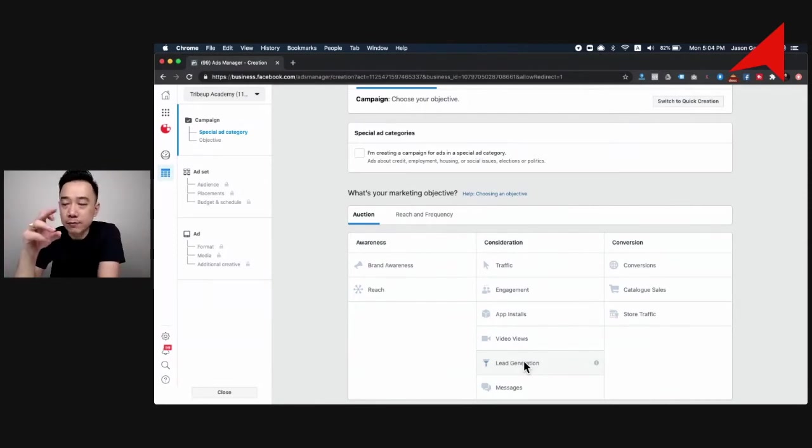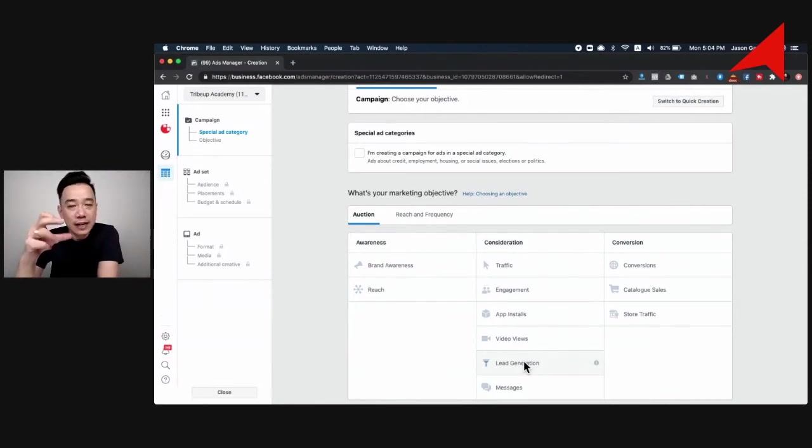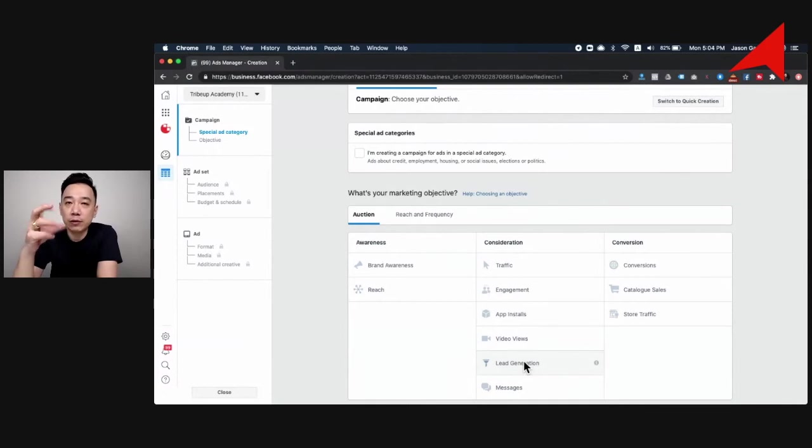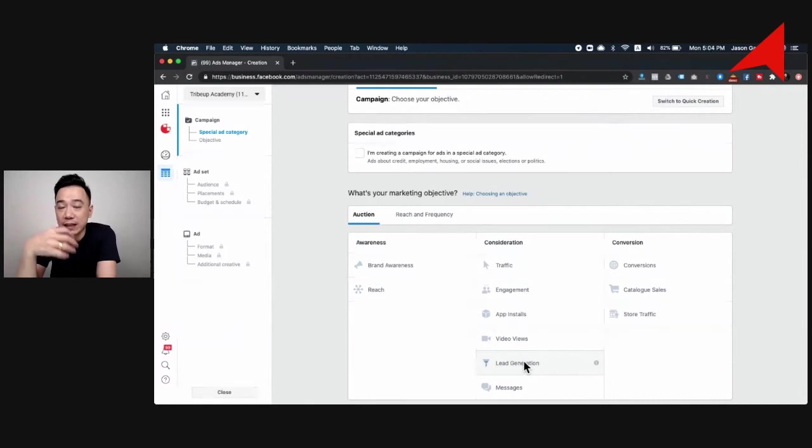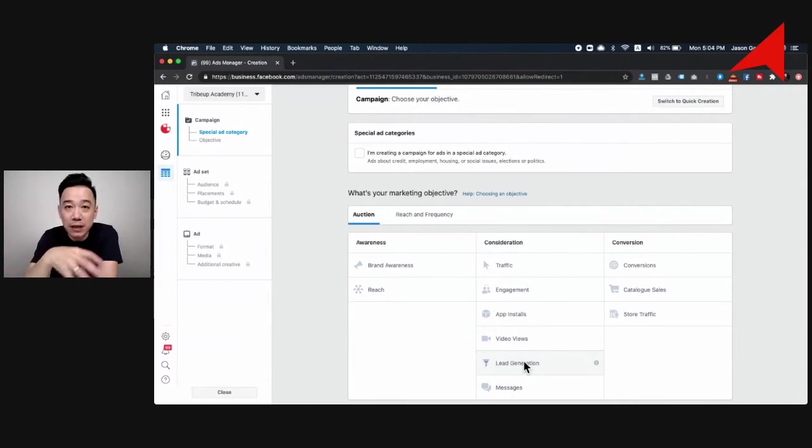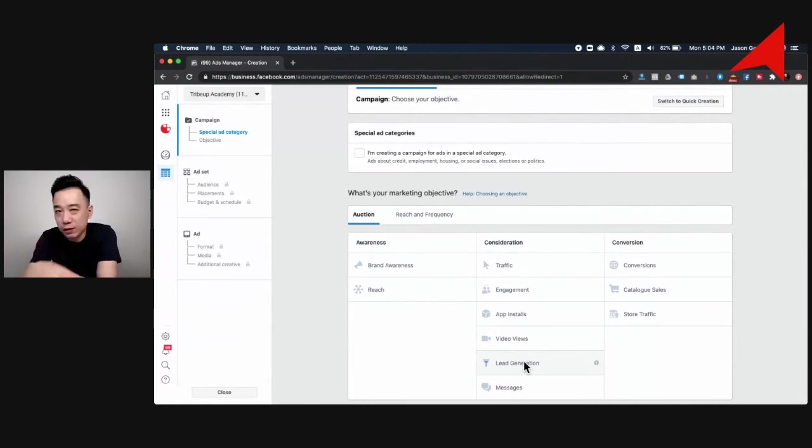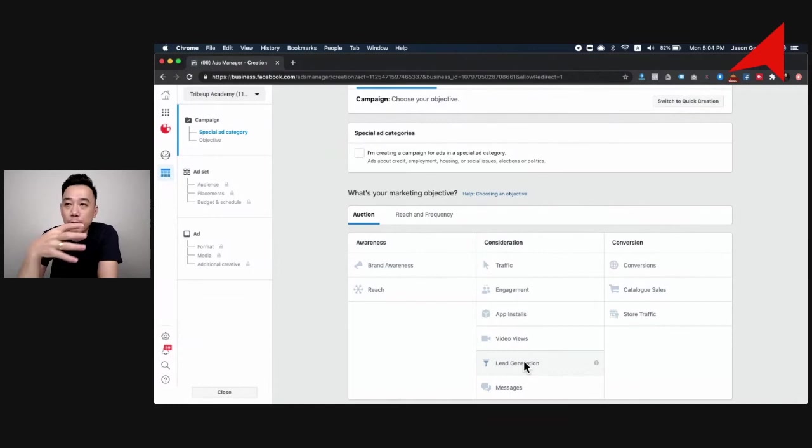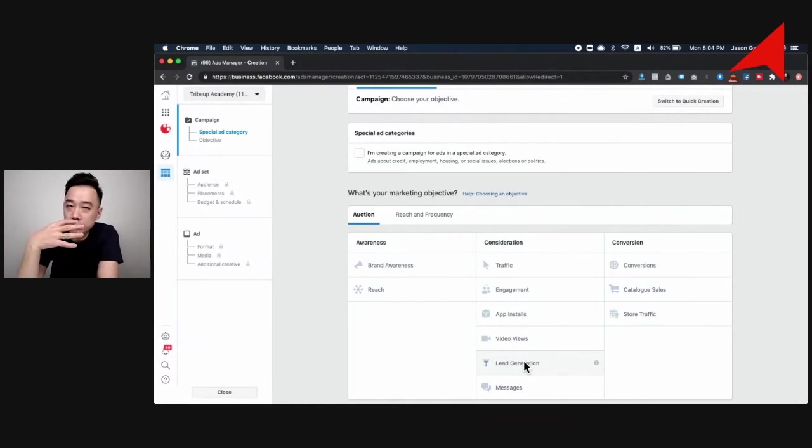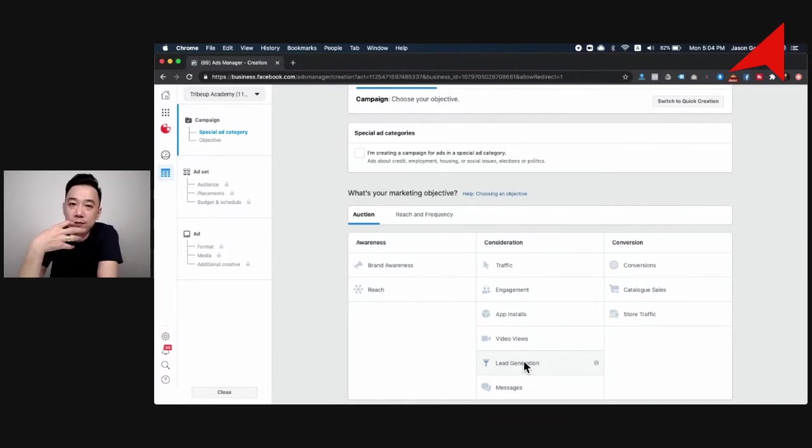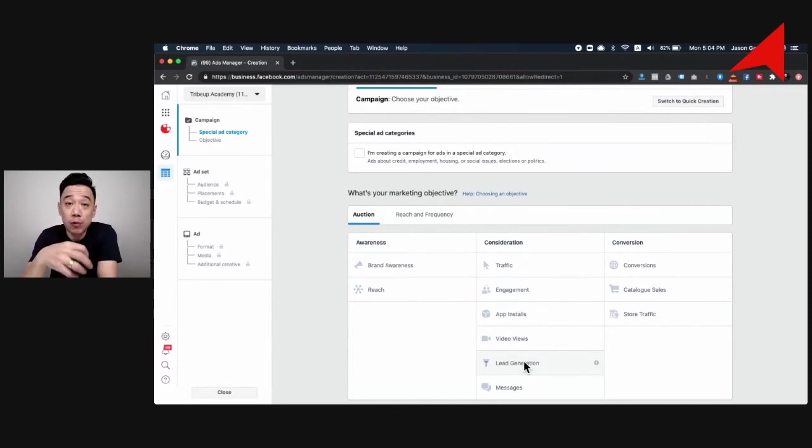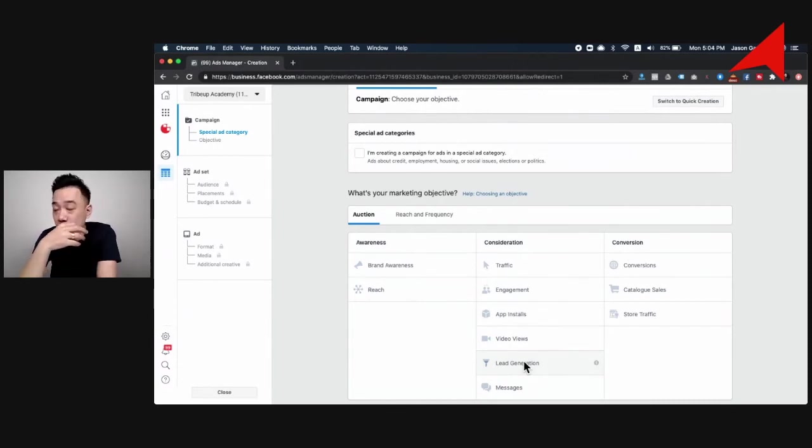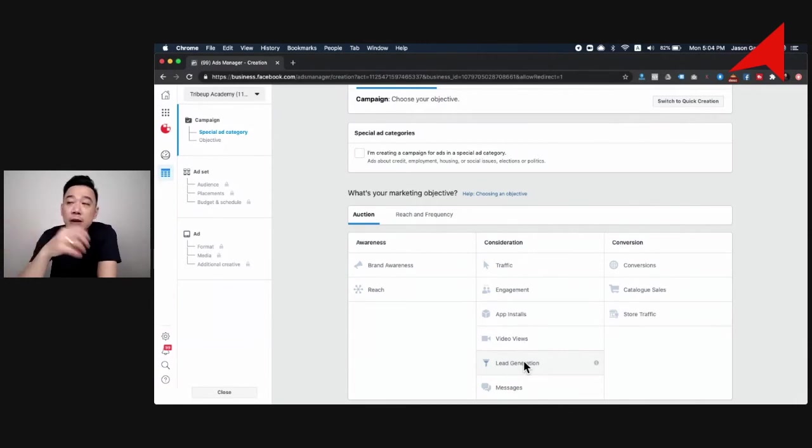The trick here is you want to make this form slightly more complicated than normal ones. For normal ones, you probably want to use it to generate leads where you want to minimize the friction. You just want to get the number in. But for recruitment, I would say you want to do some filtering. The idea is you want to let them do a little bit more work by giving you more information. So lead gen works pretty well.